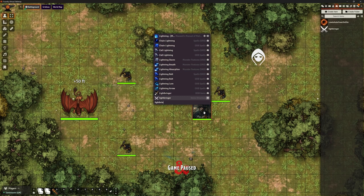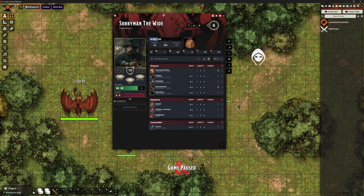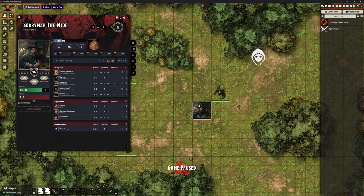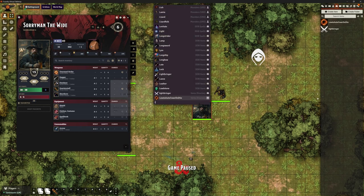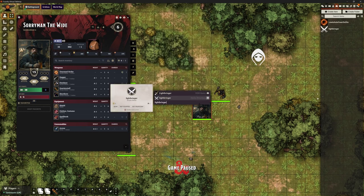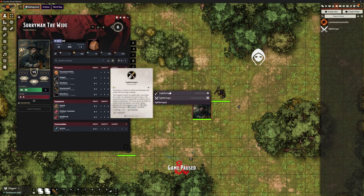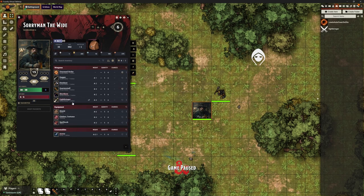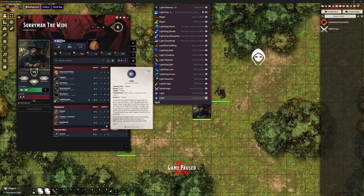So let's open Sorriman up and just search for Lightbringer. There we go — easy peasy. I can drag that across, and it's in his character sheet. Much, much quicker than going through all of those compendiums. I can just search for what I want and add it in. It's called Quick Insert for a reason.